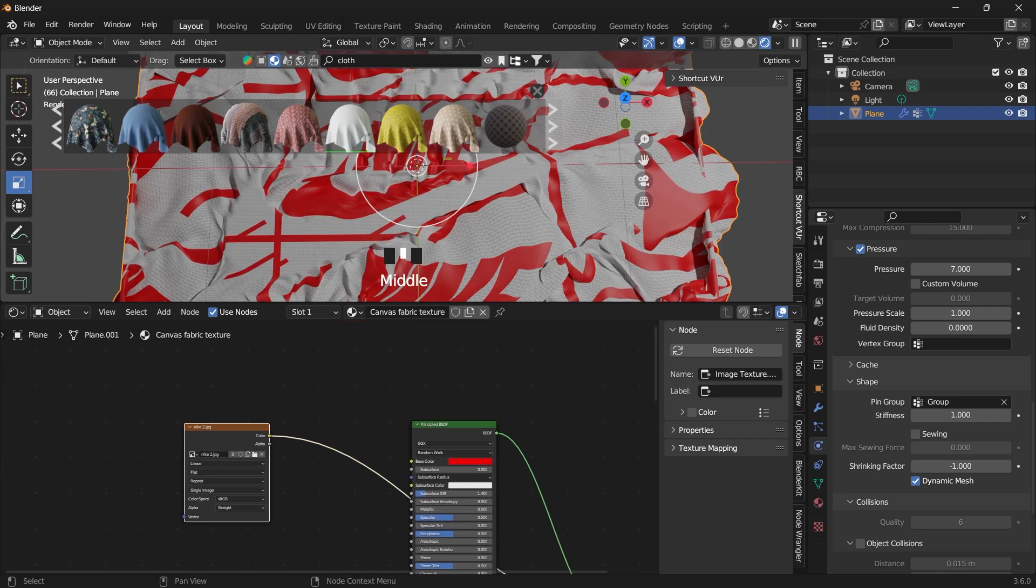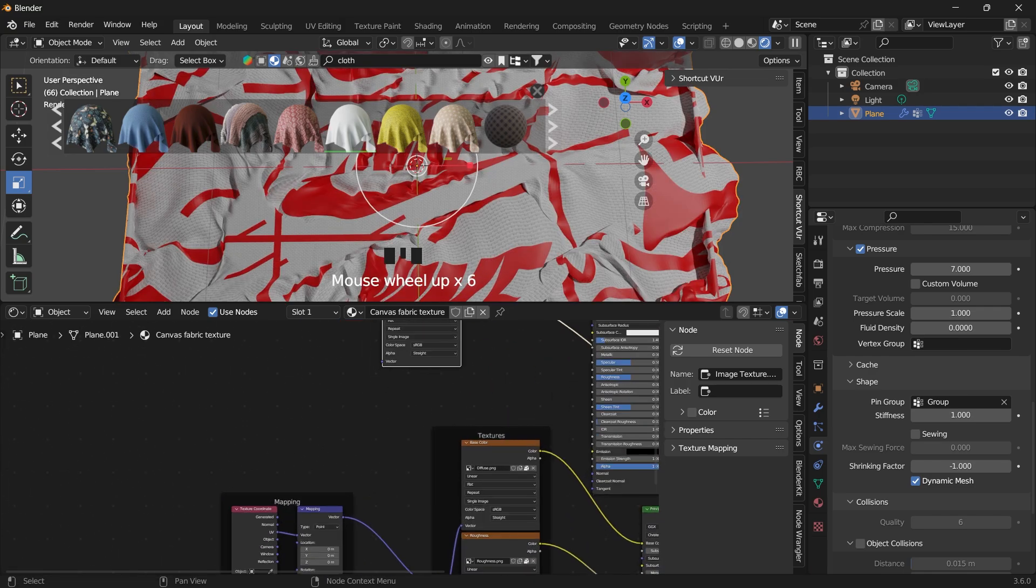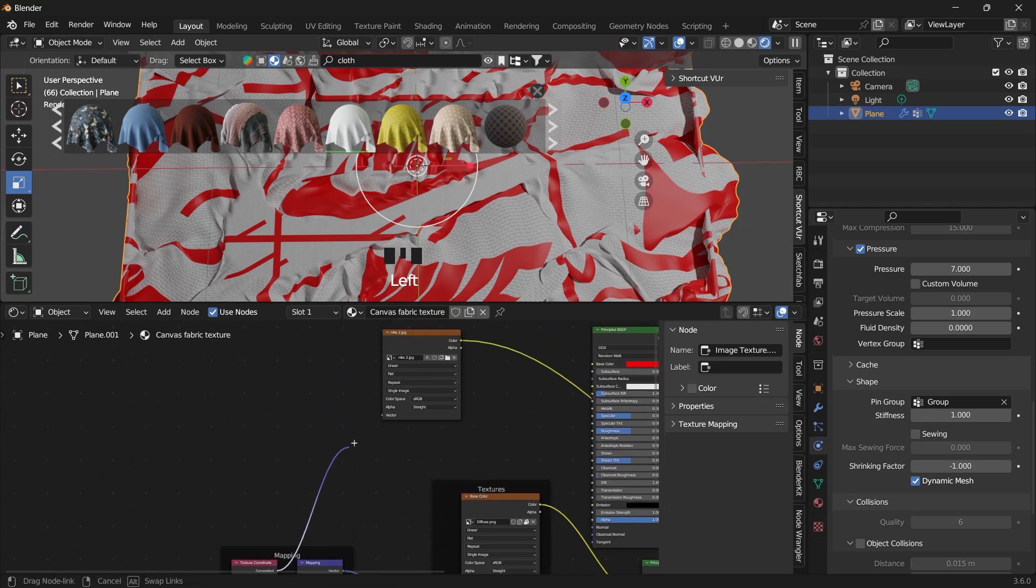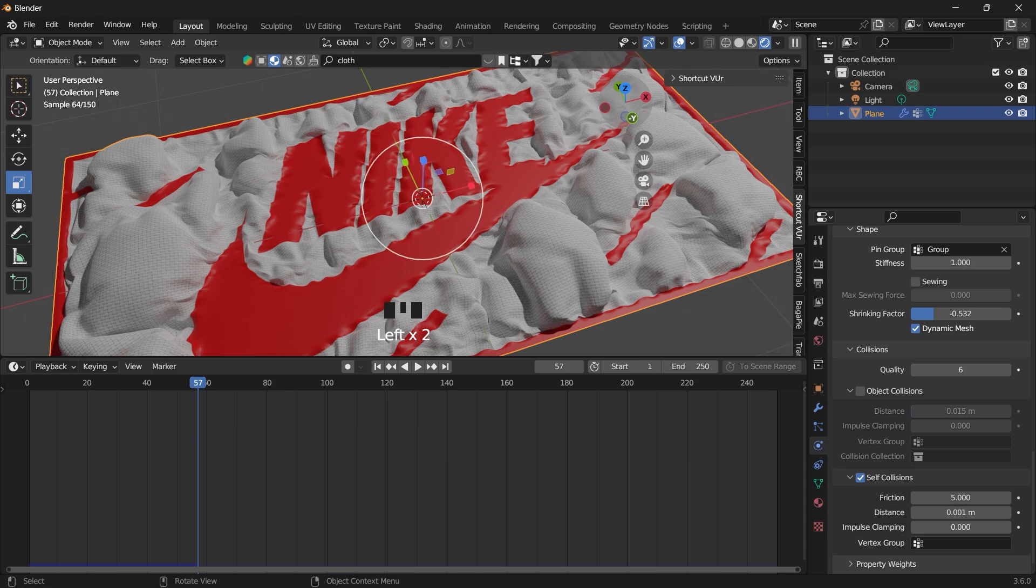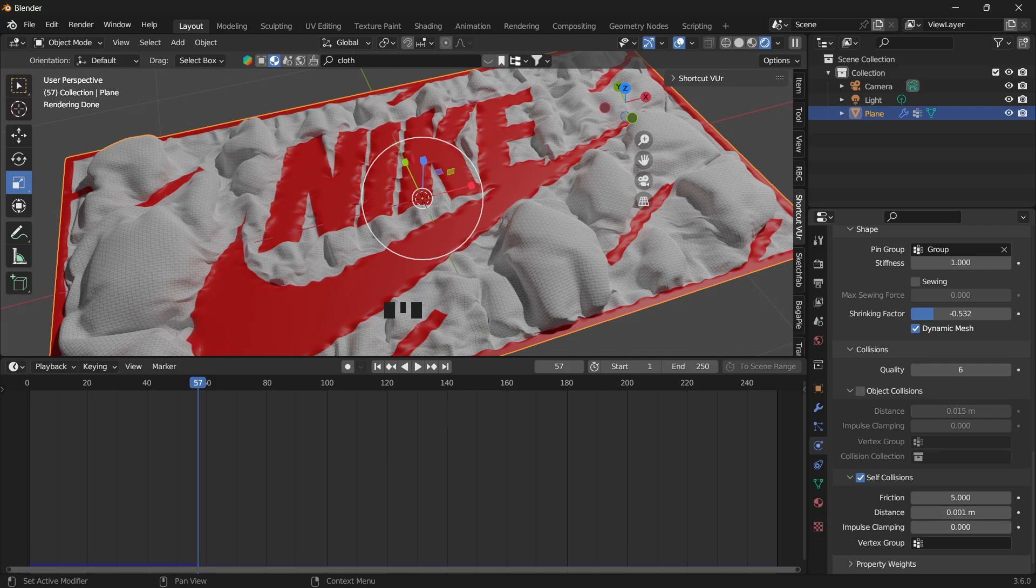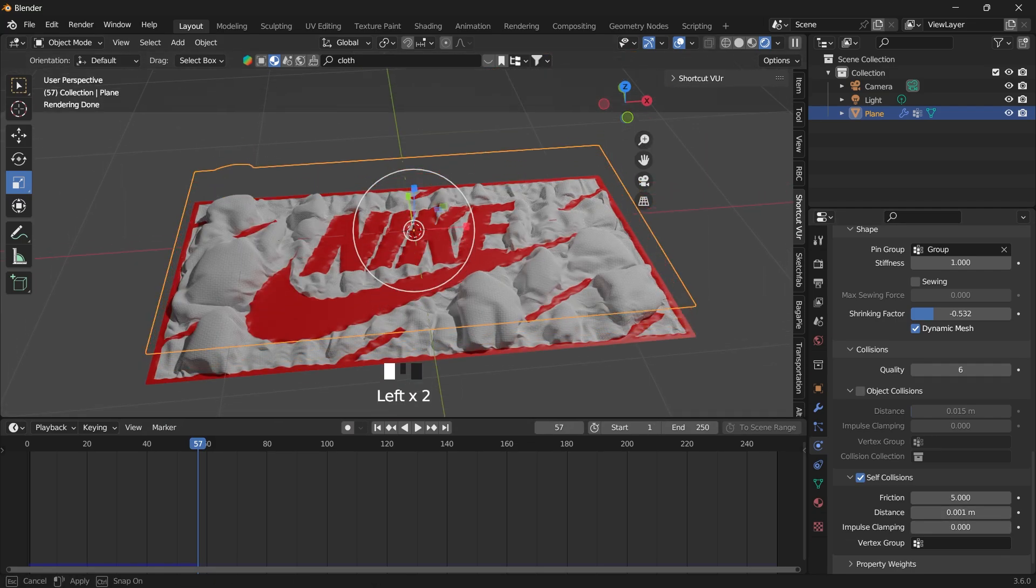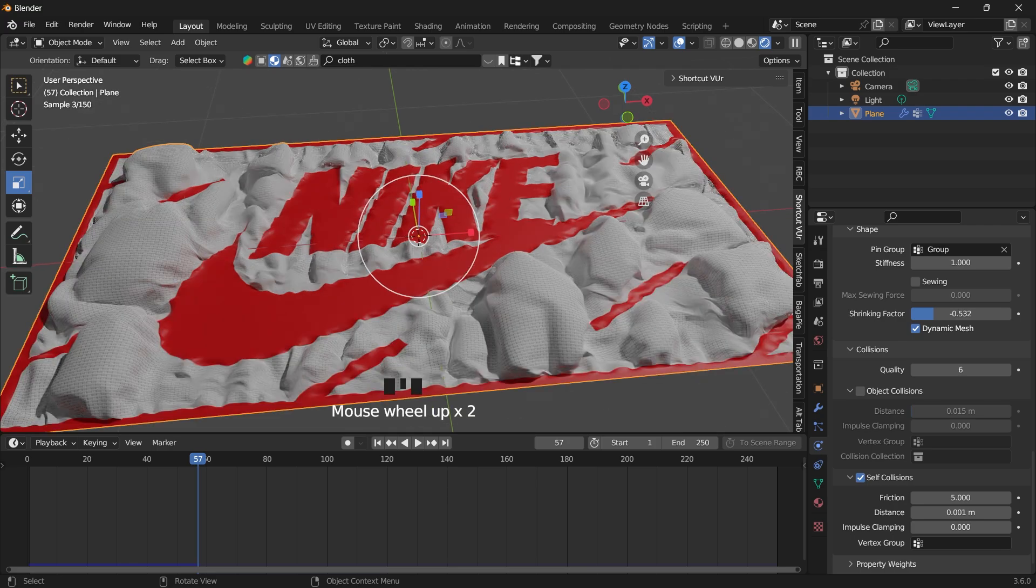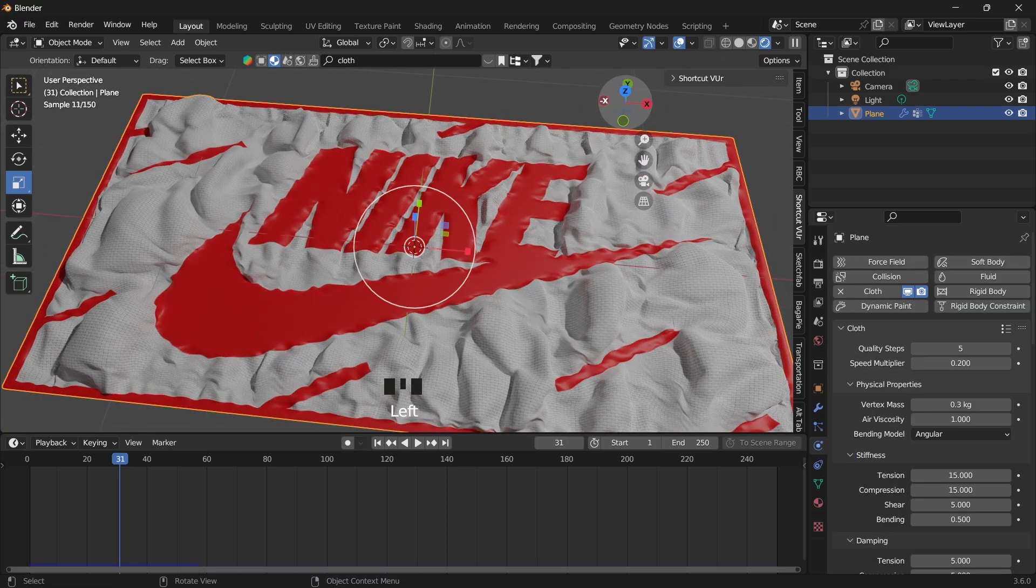If you have it displaying like this, you want to connect your vector to the generated of the texture coordinate. So I switched on self-collision but reduced the distance to 0.001, because the scale of our plane is actually very small. So this is how this effect was created.